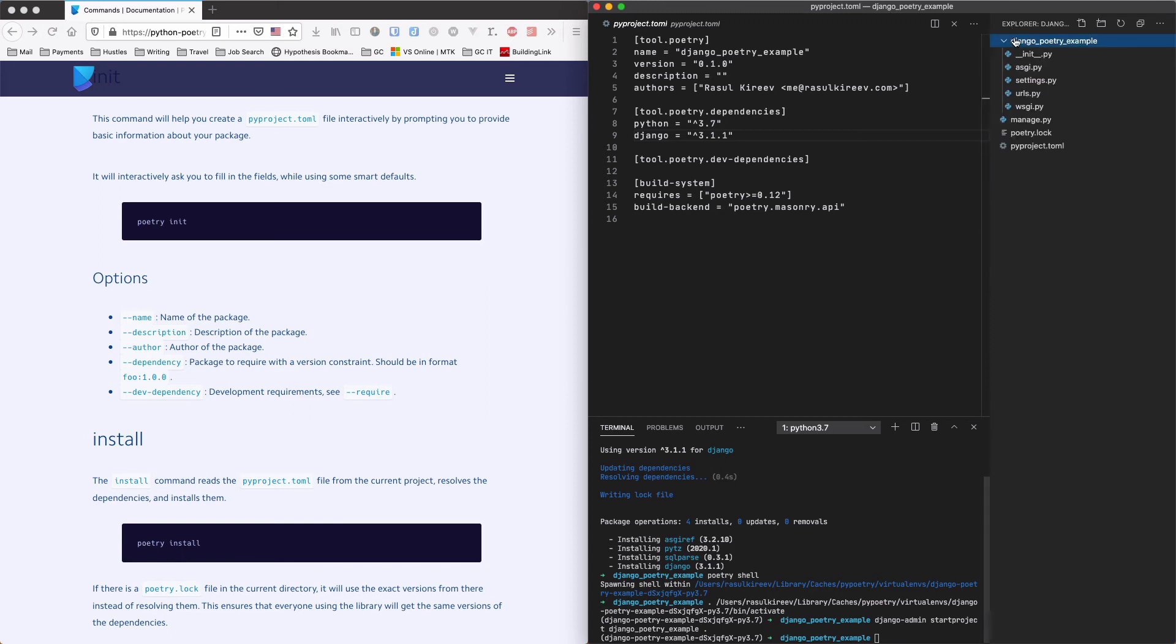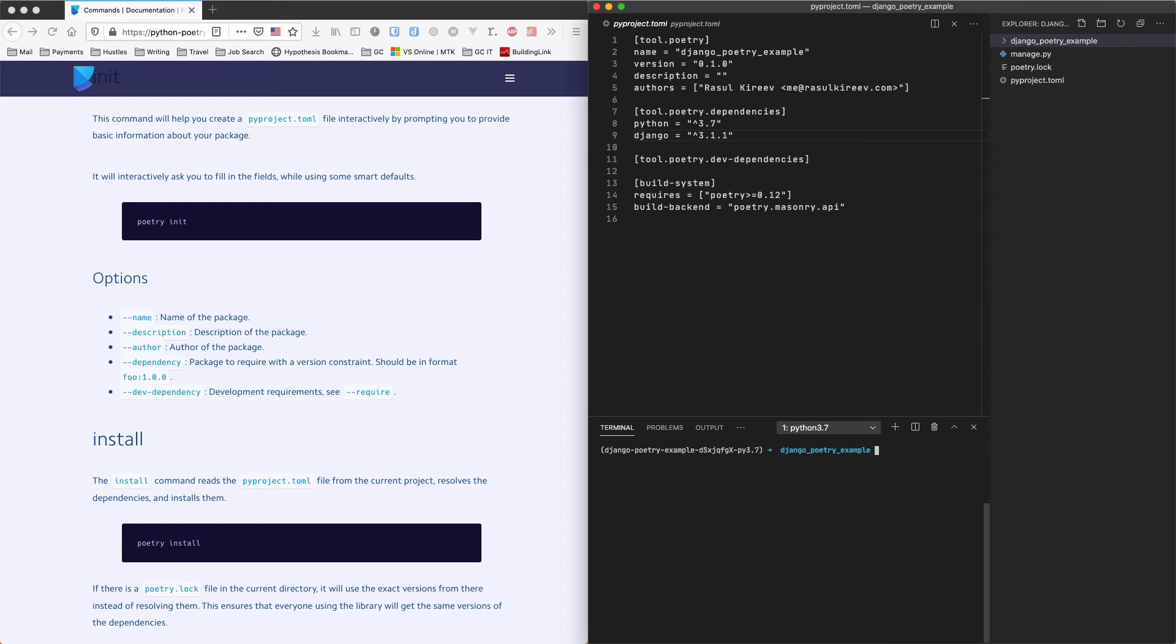Cool. So as you see Django generated a few files and that's basically it. You can just start developing your Django project as if you would develop it with any other dependency manager. So for example if you want to create a users application you can simply do Python manage.py startapp users.